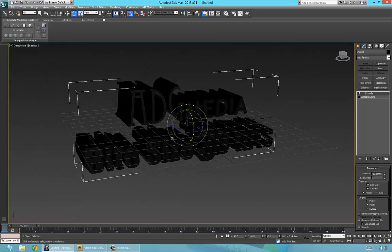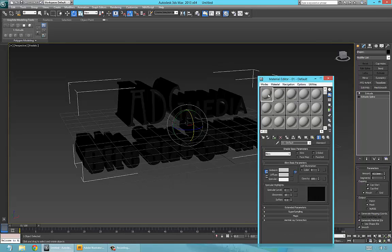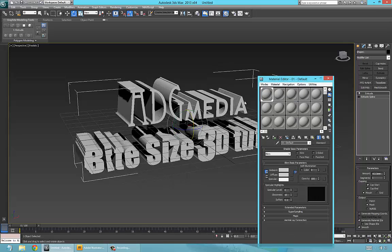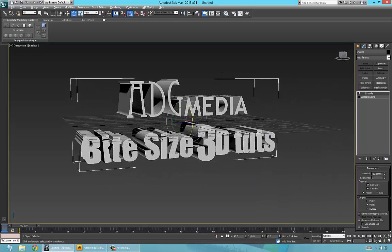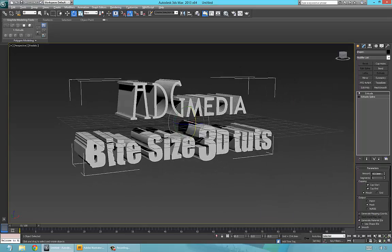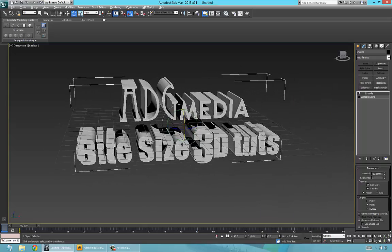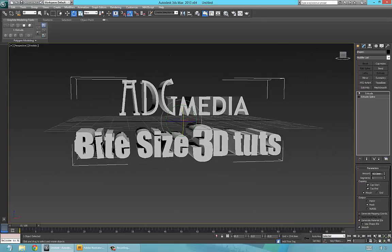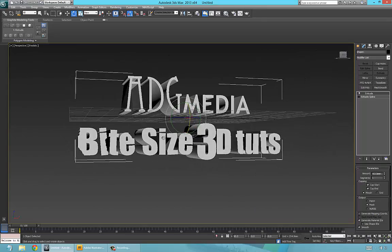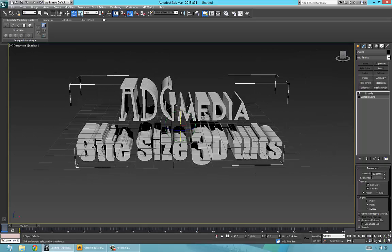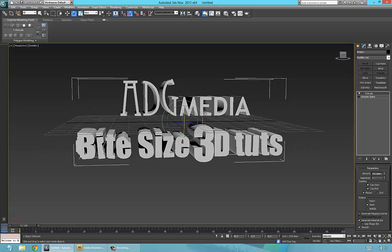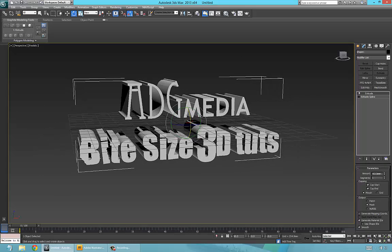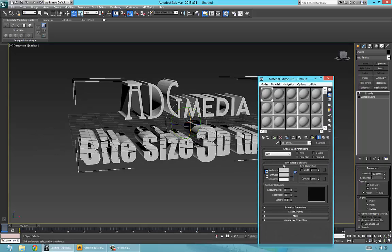The extrusion amount has been set to a minus figure — it's about there. We can't really see it because it's in black, so press M to get the Material Editor up and just drag and drop the first material onto it to change it. Now we've got a 3D version of it — that looks okay, that's great.